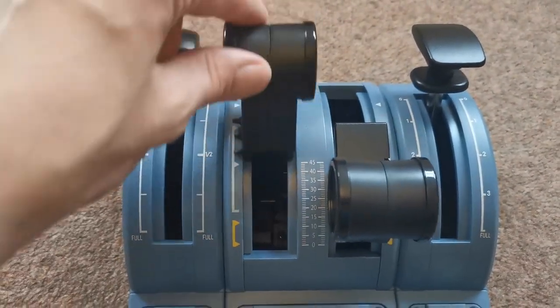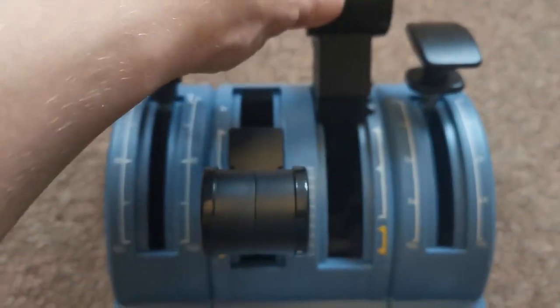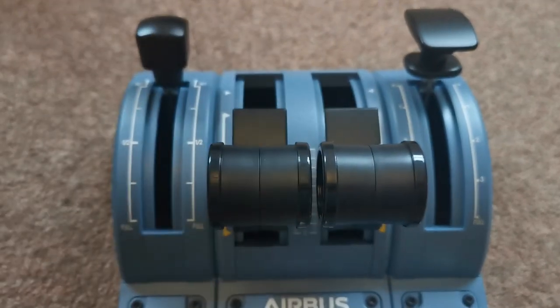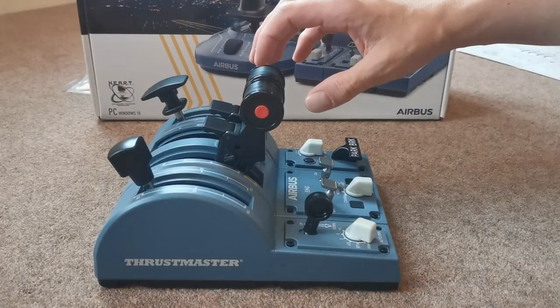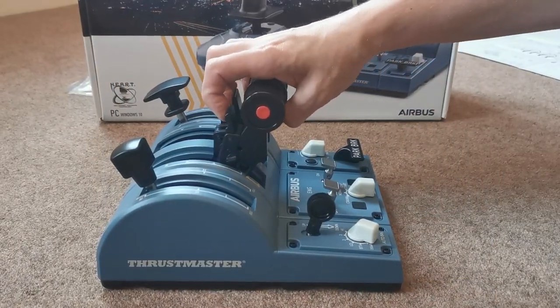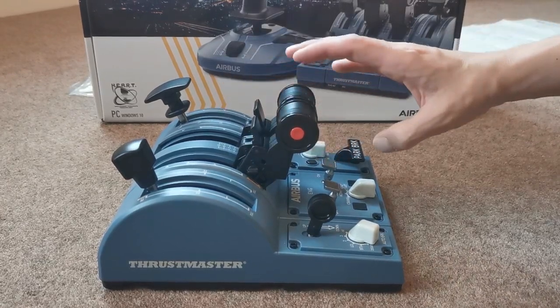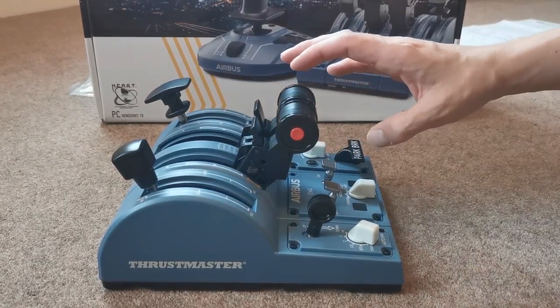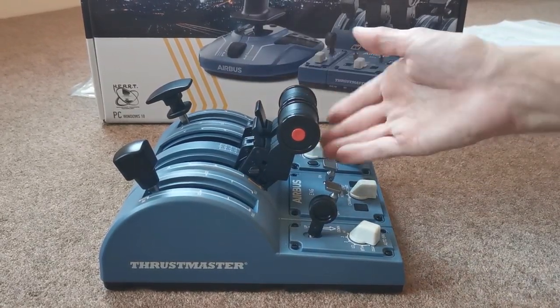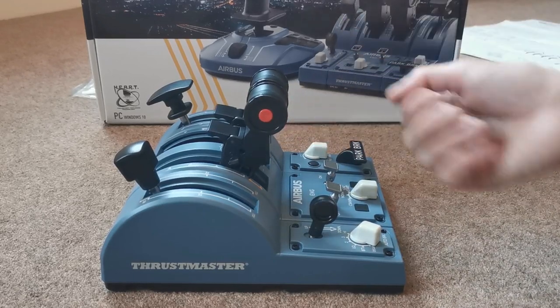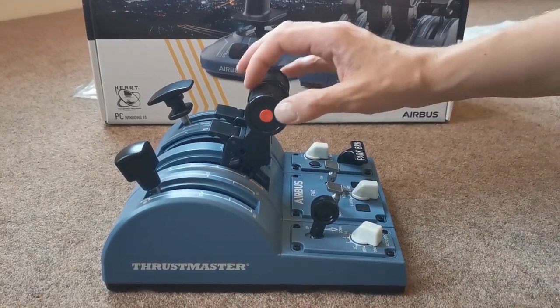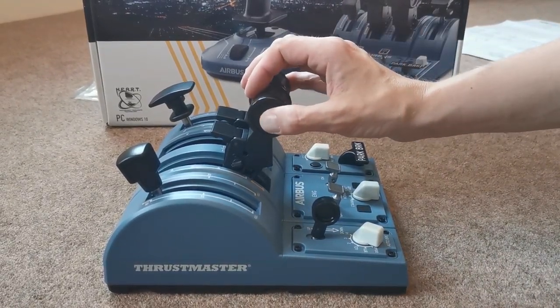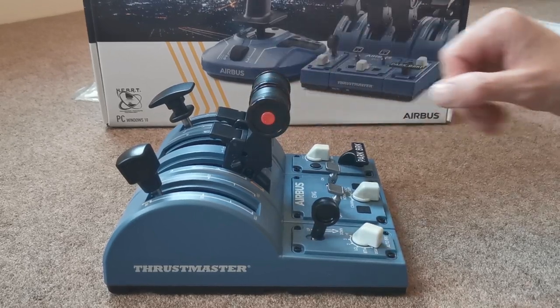The thrust levers move really nicely and the detents are very very solid so there's not gonna be any mistaking when you push them forward and pull them back to where you want them to be. Activating reverse idle and reverse thrust is done very realistically and obviously they snap back into place when you push it back to idle and you've also got the auto thrust disconnect button there on the side.